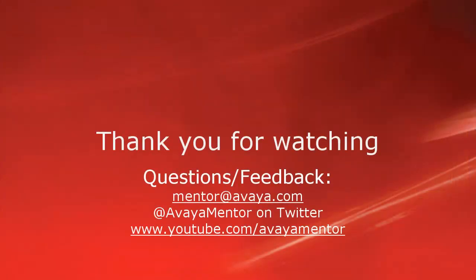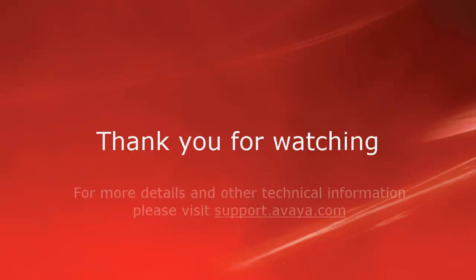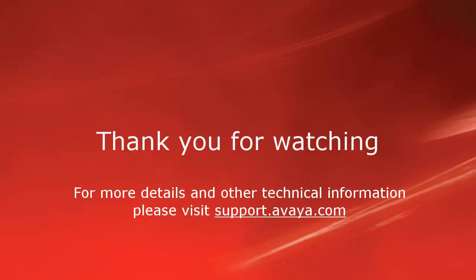Thank you for your time today. We welcome comments, questions, and feedback at mentor at avaya.com or on Twitter at AvayaMentor. For more details or related information, please visit support.avaya.com. Thank you for choosing Avaya.